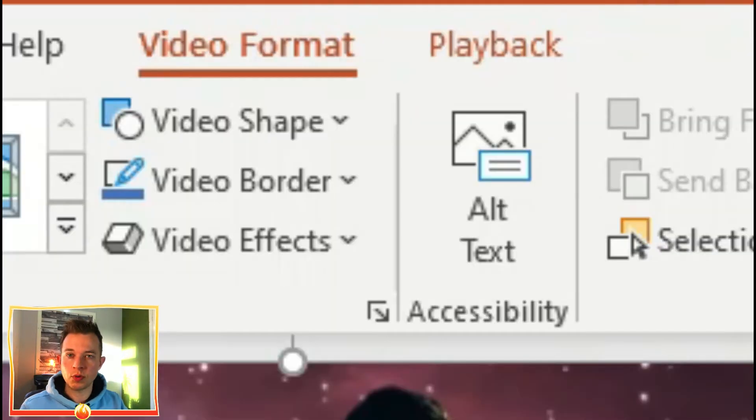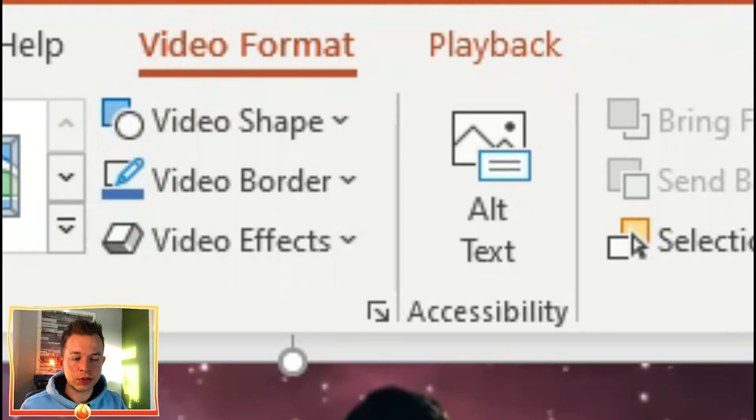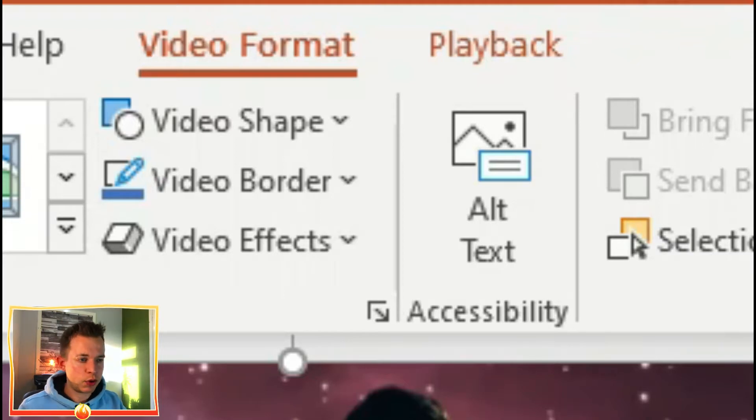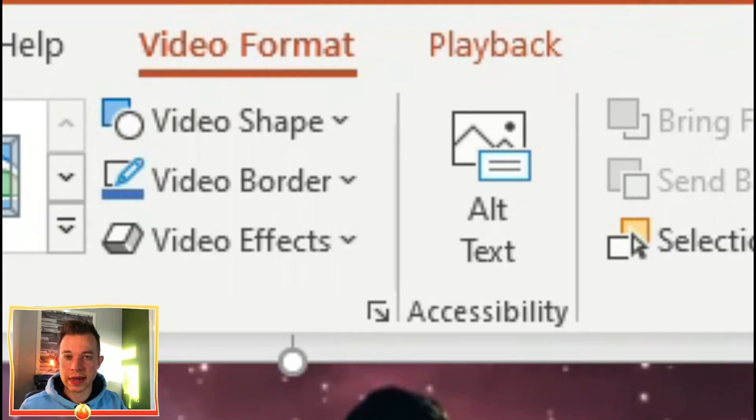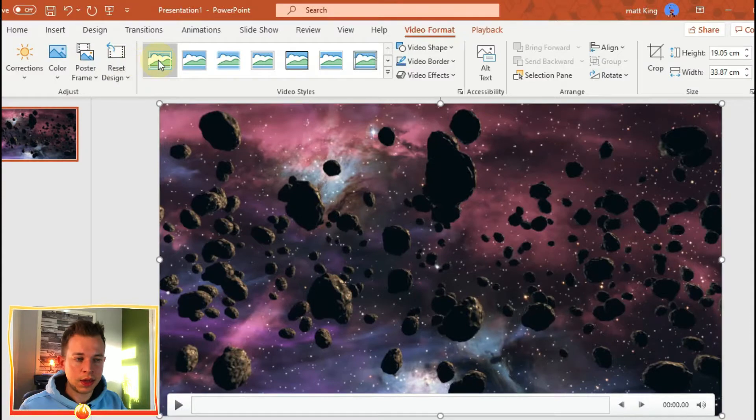Anything that you would do with a normal picture or an auto shape in PowerPoint, you can also do with a video. And that's why there's two menus: a video format and a playback.